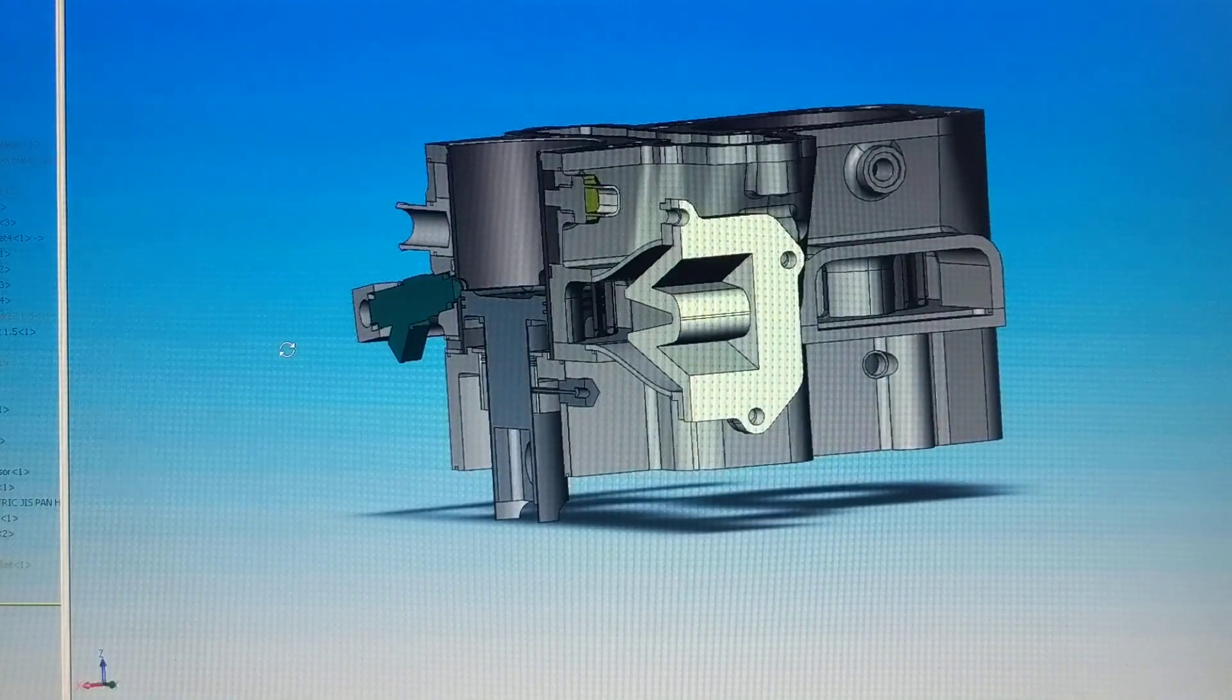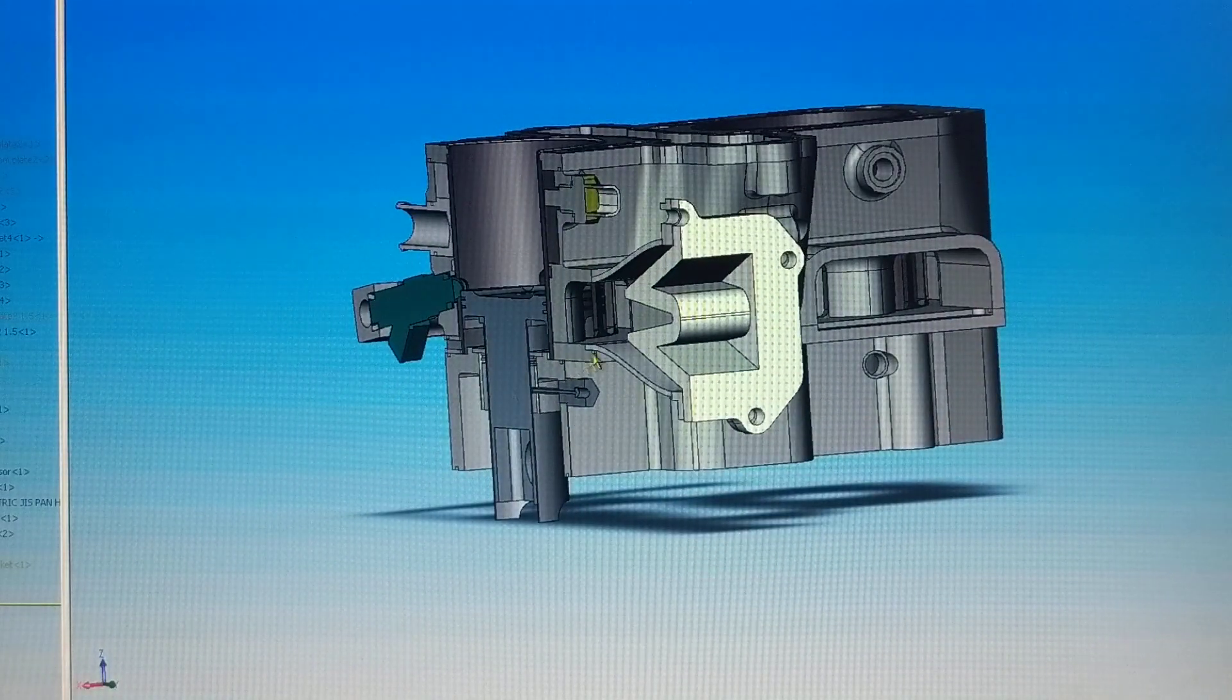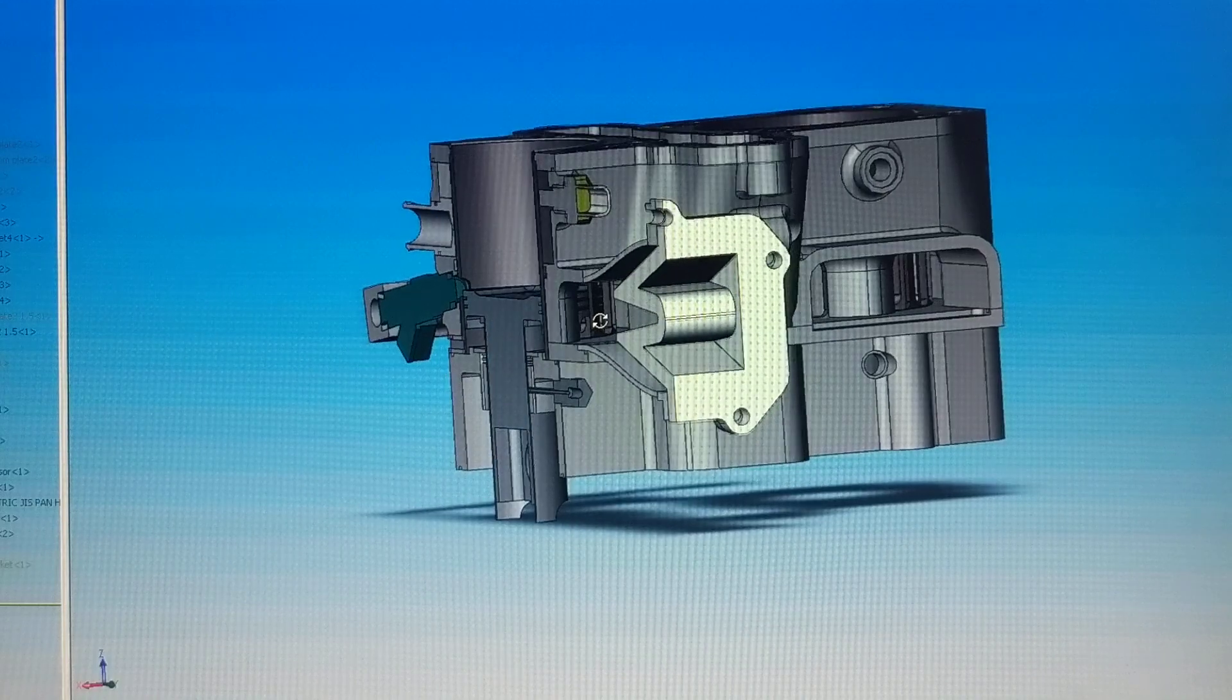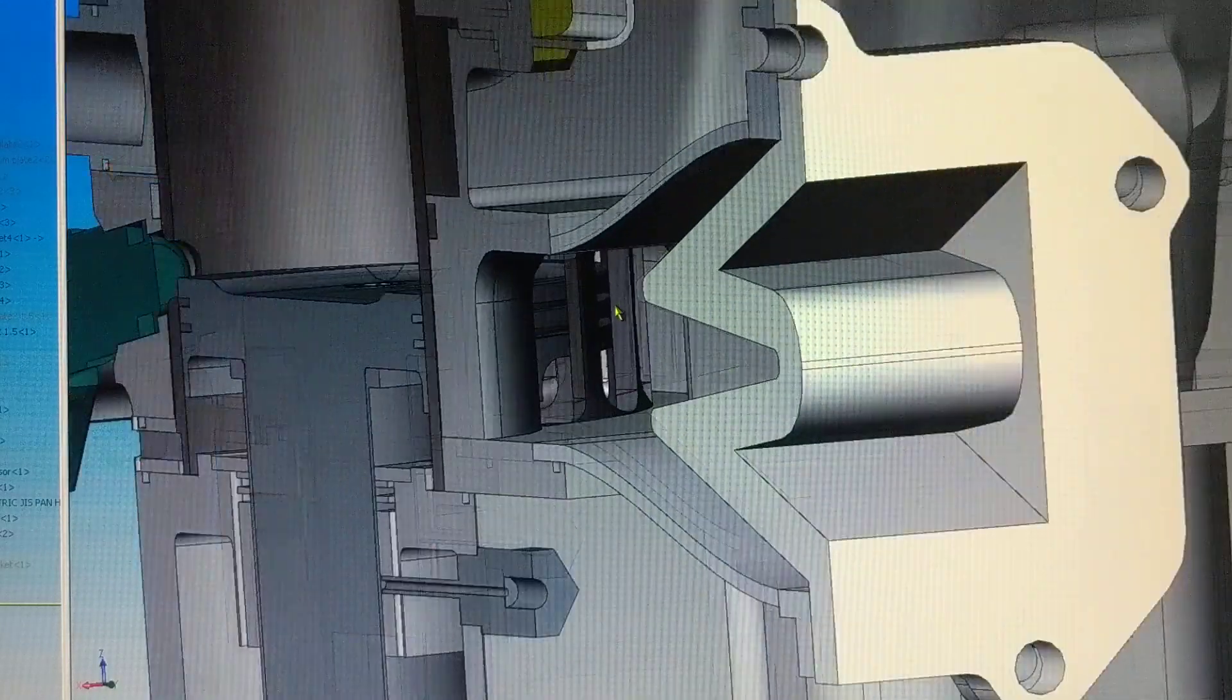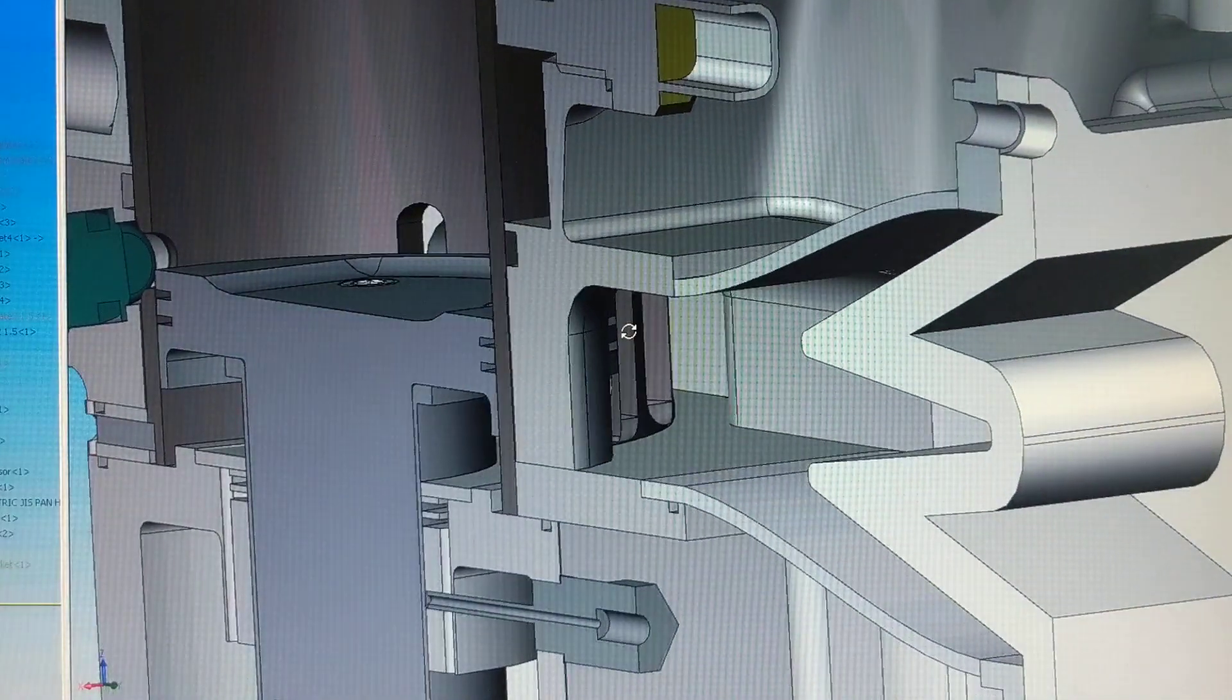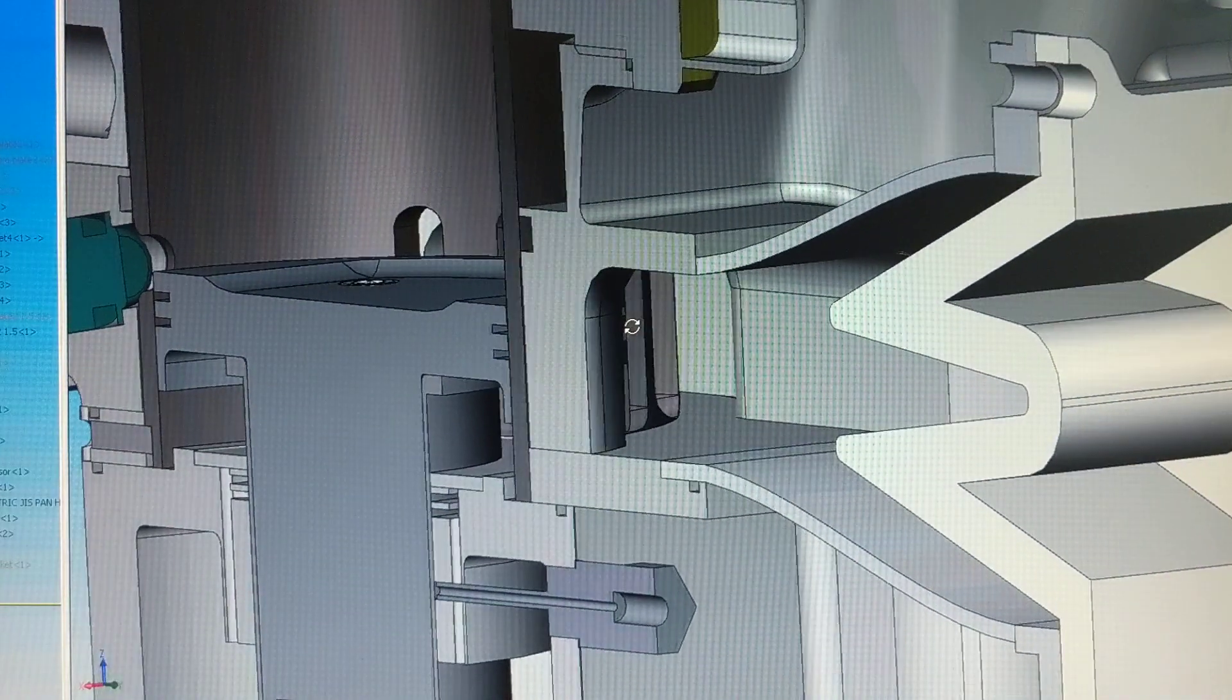You can see the reed inlet. This is the inlet chamber here, and then the transfer ports in the cylinder liner.